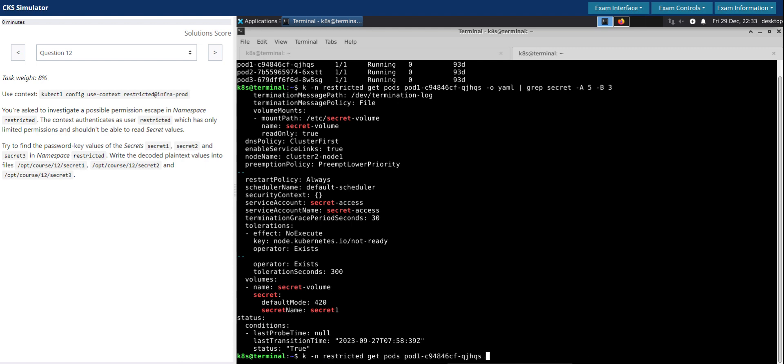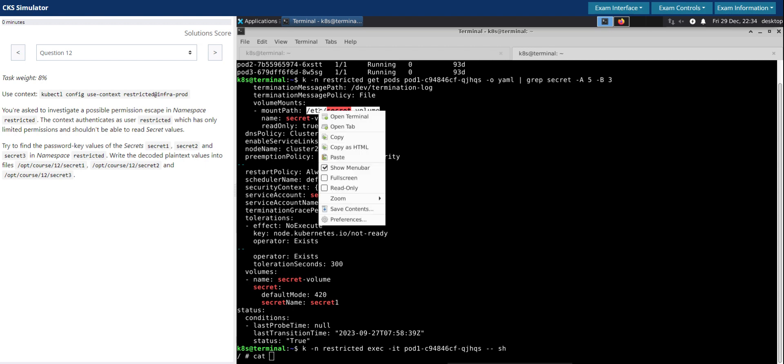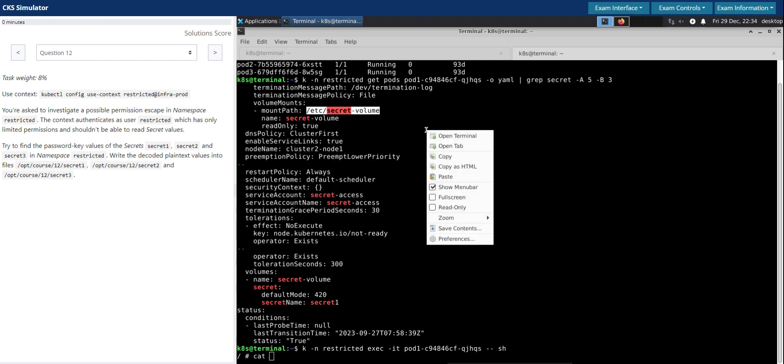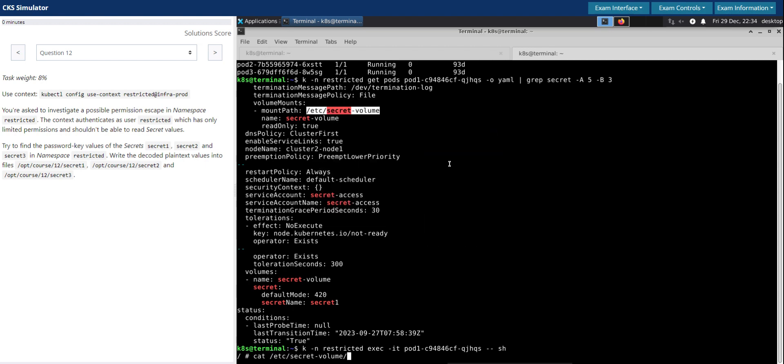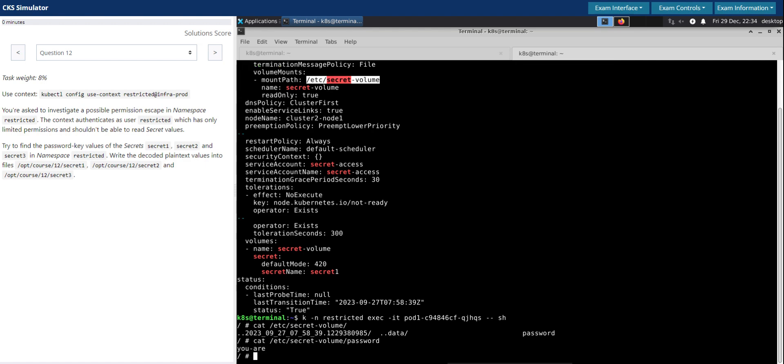So kubectl in the restricted namespace exec into the pod interactively and then open a shell. We are in the shell. Now we are going to open this mount path on the container. And I think password is the one that we're looking for. So it is the decoded password, you are. So now we have decoded the password for secret one.